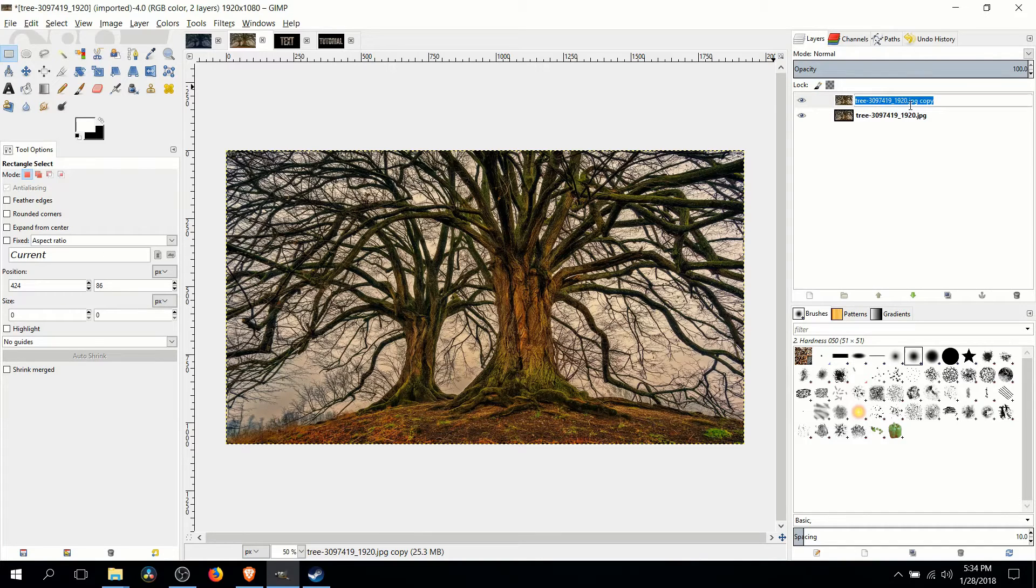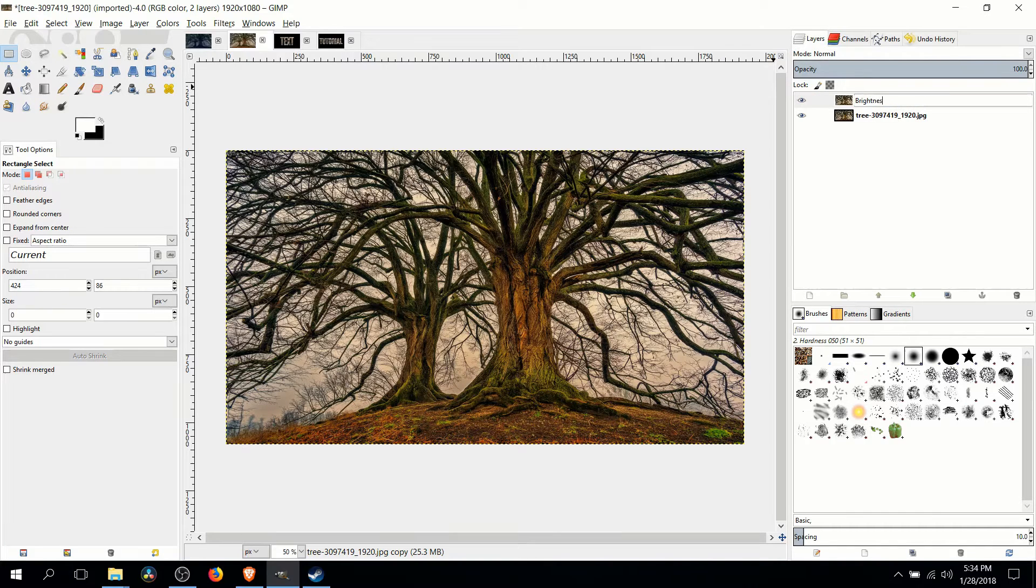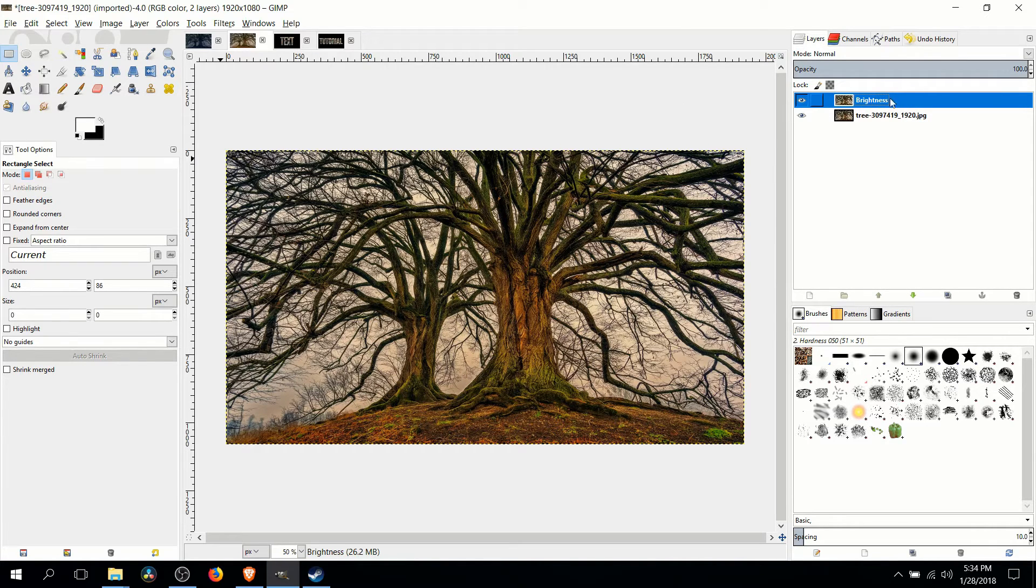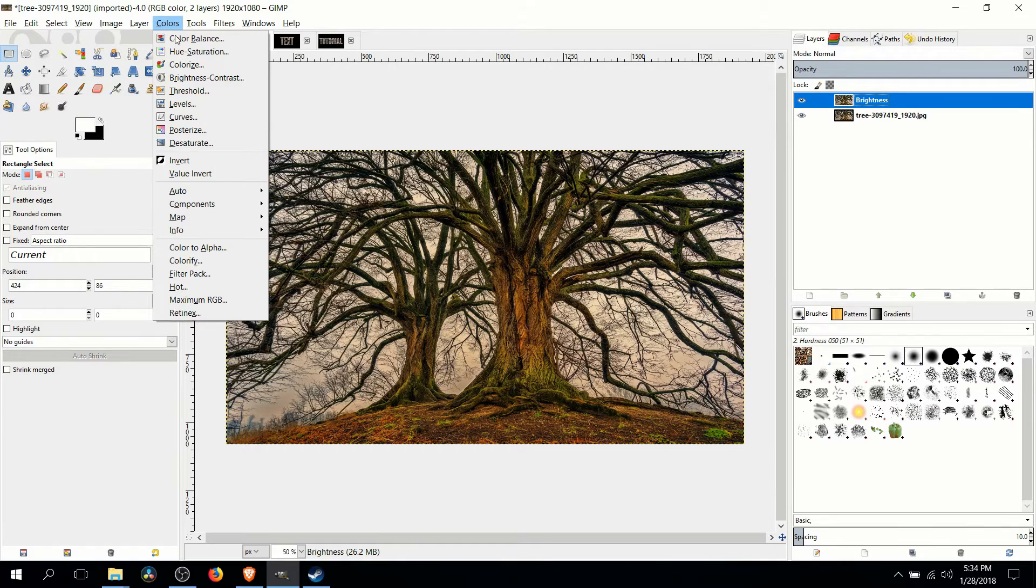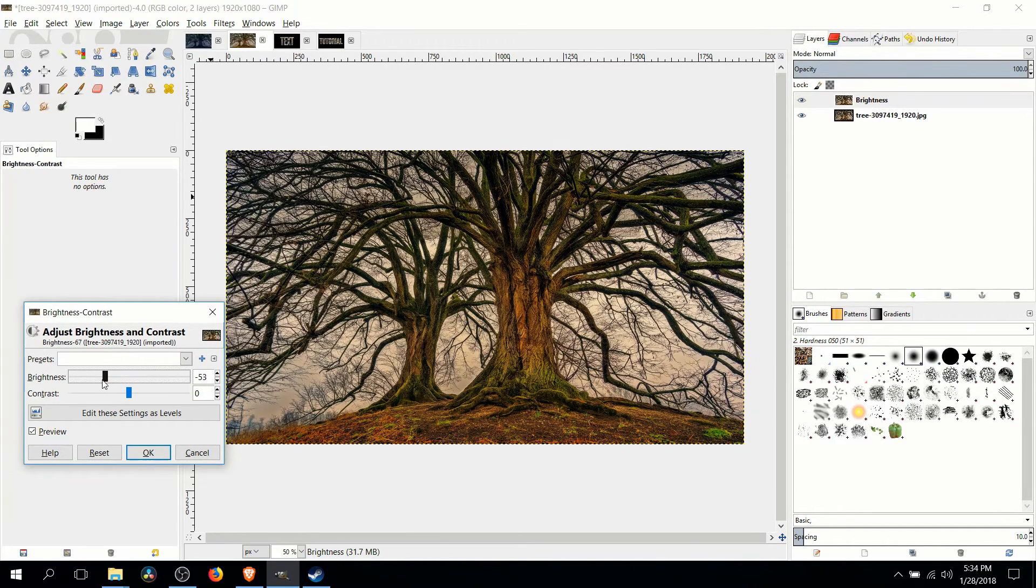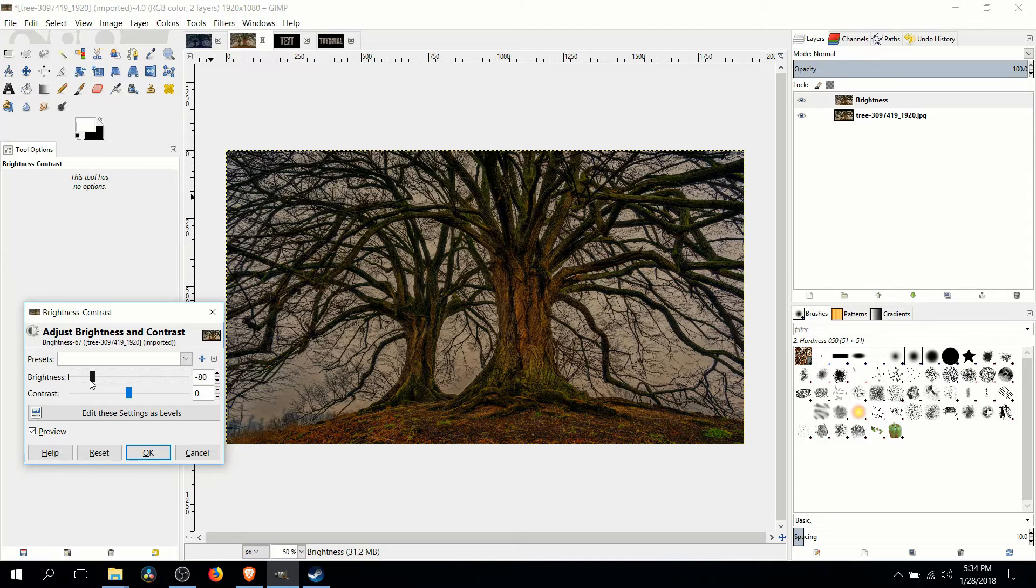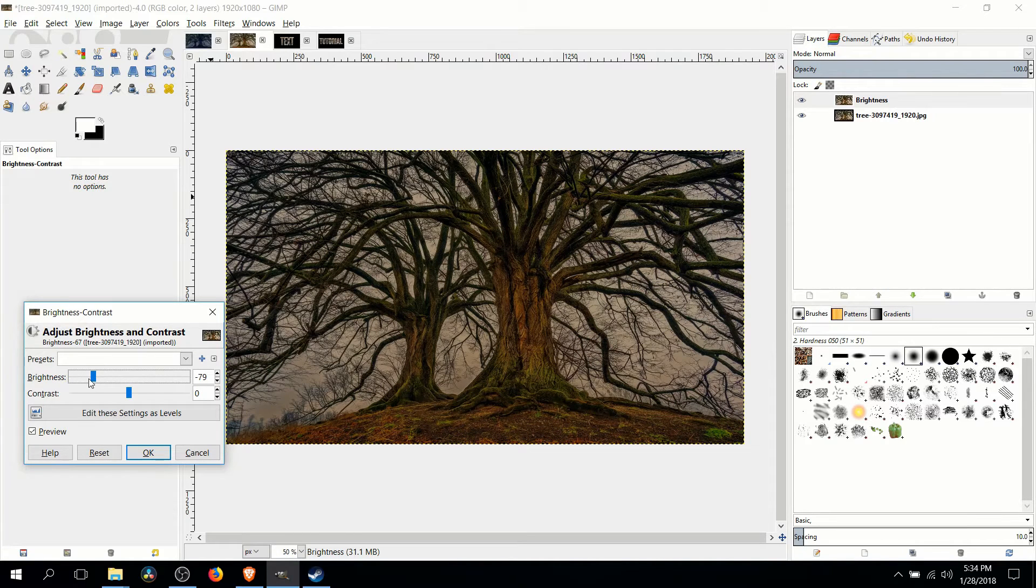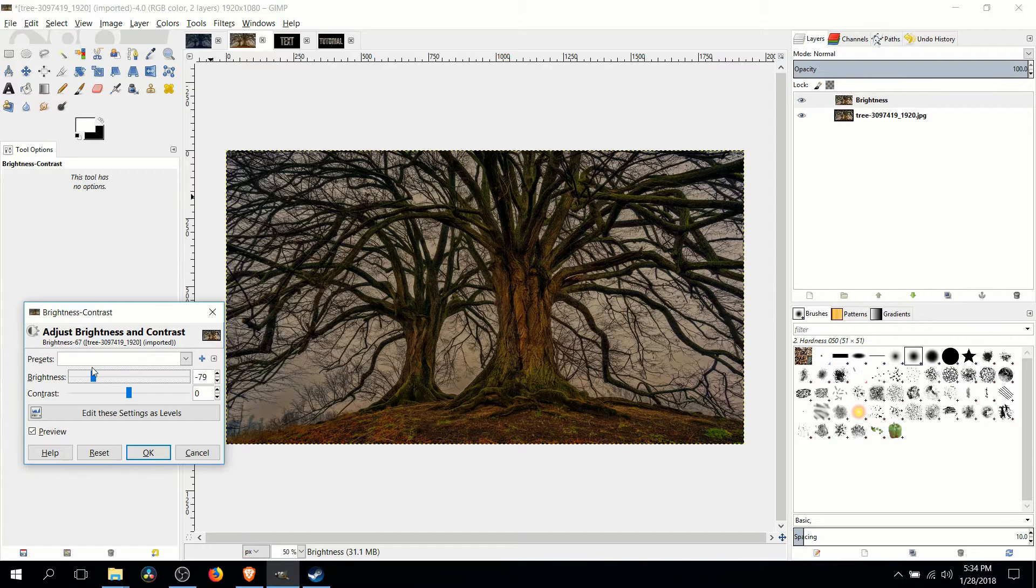So the first effect I added on was brightness, decreasing the brightness in the layer. So in this layer now, renamed to brightness, I'm going to go to colors, brightness and contrast and we want to lower this down a lot because obviously nighttime is darker than day. So about negative 79 seems okay as a starting place for this image.